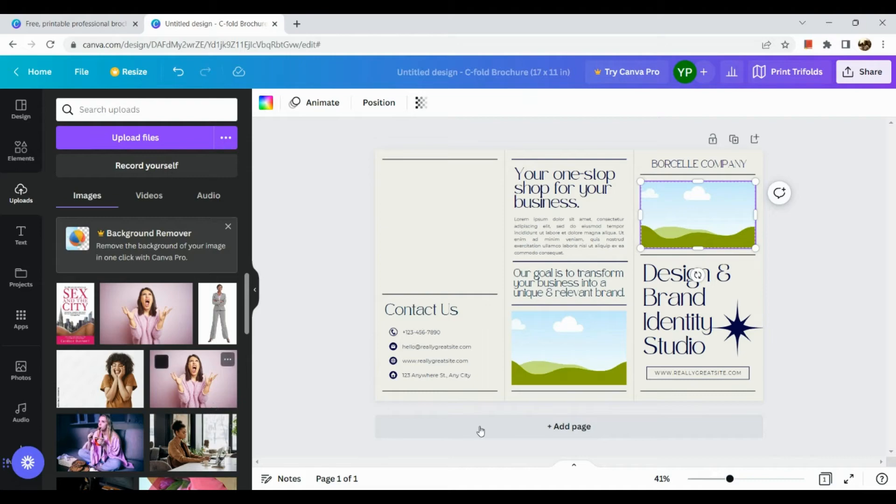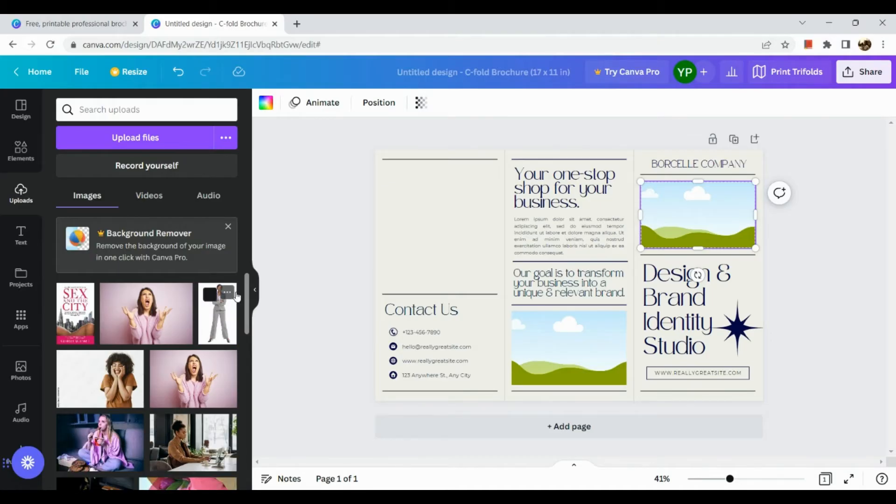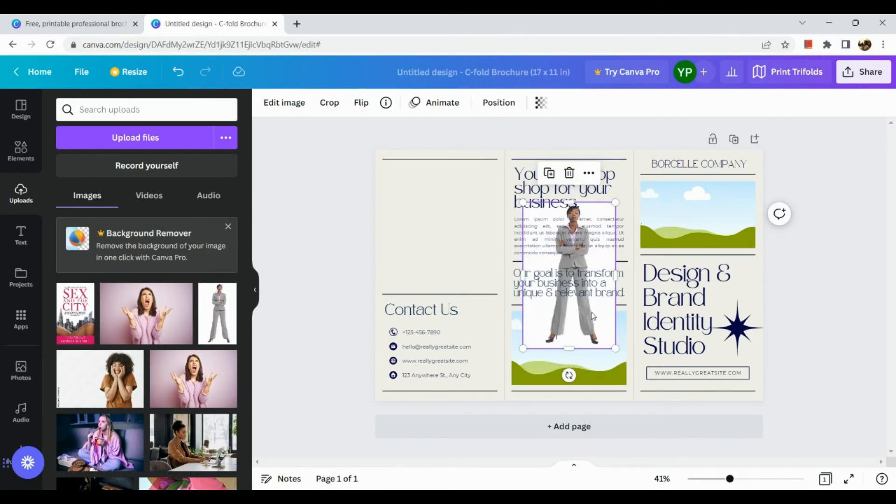Okay, now in order for us to add an image we can click on this one, on this image for example.